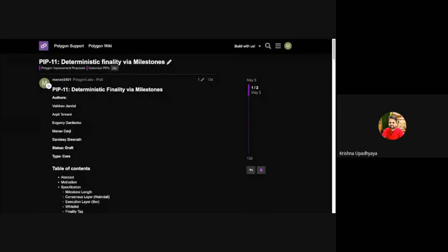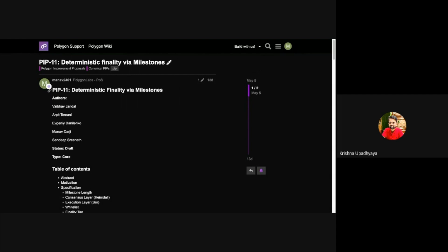On the technical front, implementation has been done and we started an audit last month in April. The reports should be there by the 24th or 25th of May. If there's nothing serious, maybe one month after that — end of June or first week of July — we might go ahead with the hard fork if everybody approves.